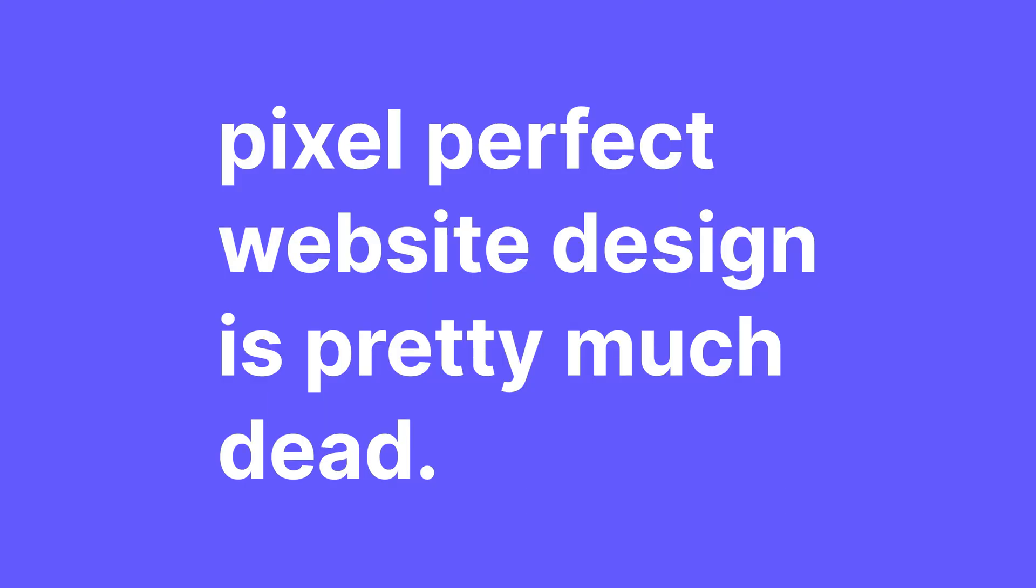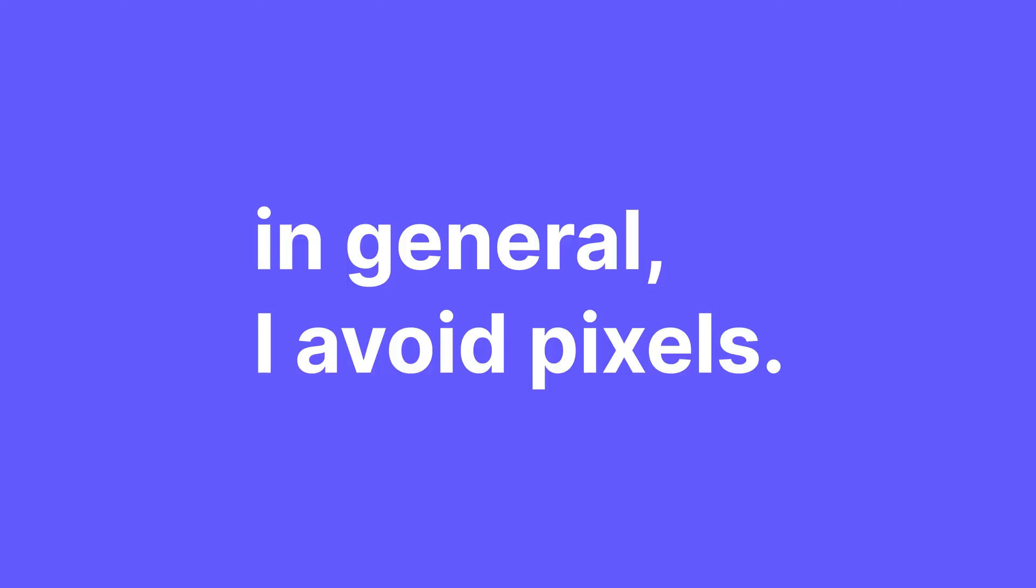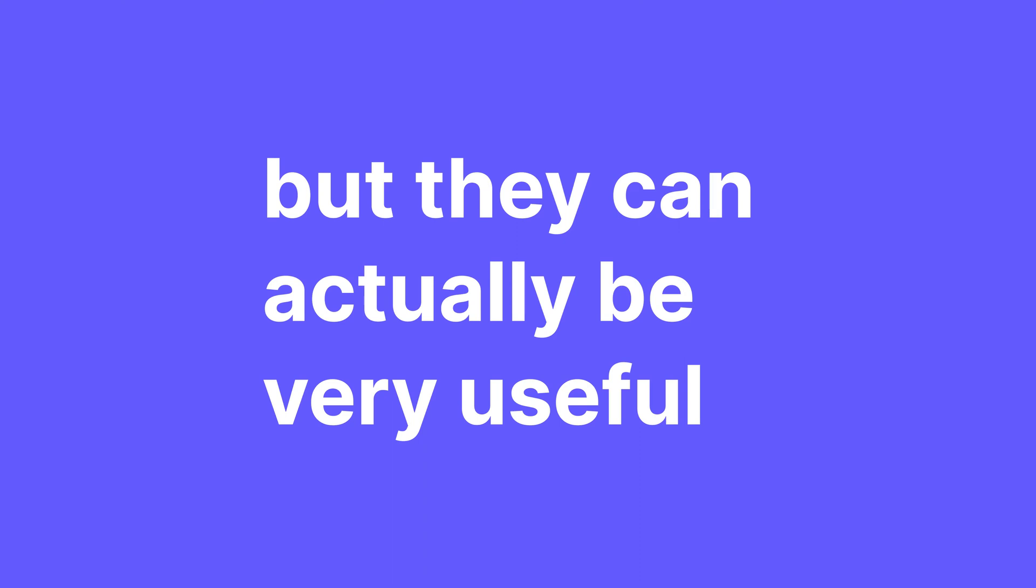Obviously, this can be very useful to get things to look exactly the way you want them to. But pixel perfect website design is pretty much dead. There are just way too many screen sizes and resolutions to make sure everything looks the same on every single one of them. Trying to do that will lead to you getting frustrated at the very least. So in general, I avoid pixels.